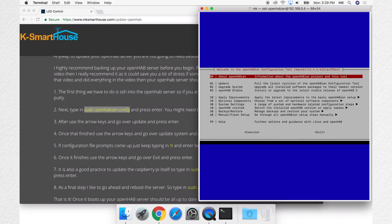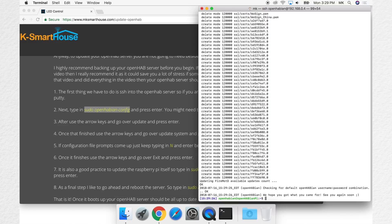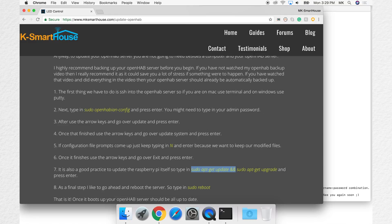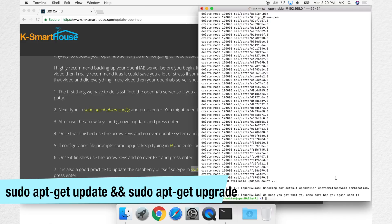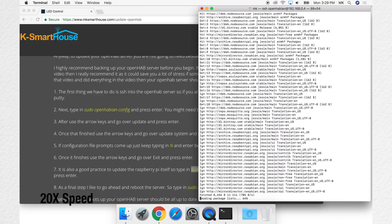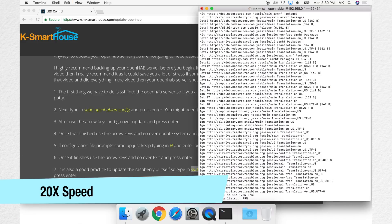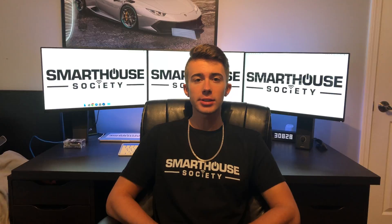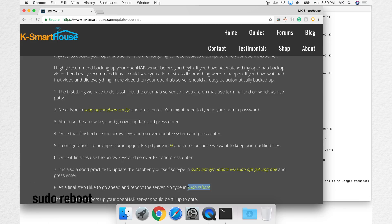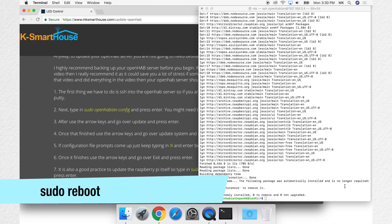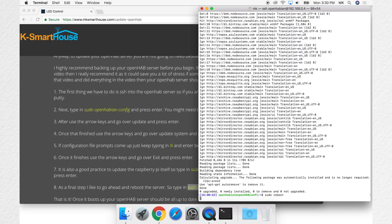Once it finishes, use the arrow keys and go over to Exit and press enter. It is also good practice to update the Raspberry Pi itself, so type in sudo apt-get update and upgrade and press enter. As a final step, go ahead and reboot the server by typing sudo reboot and press enter.